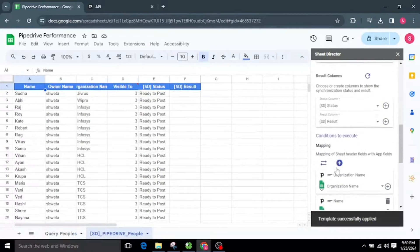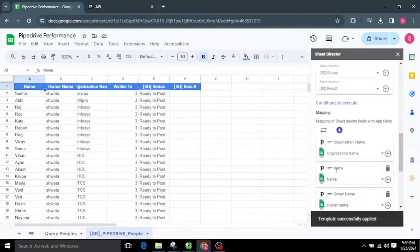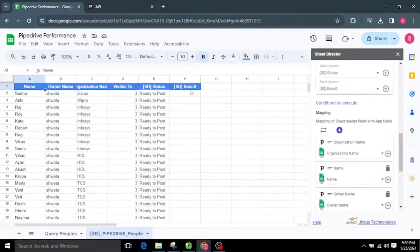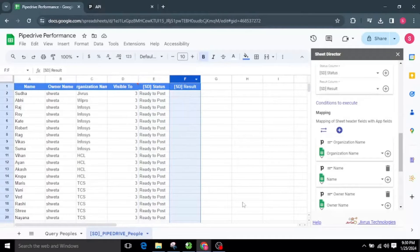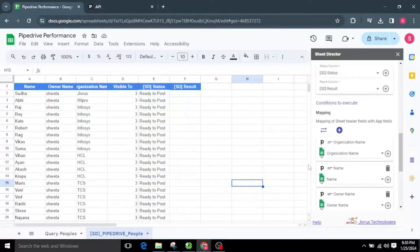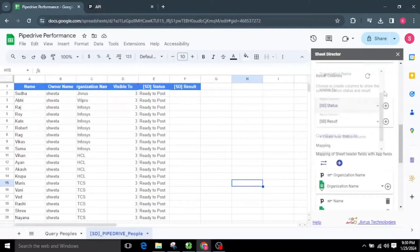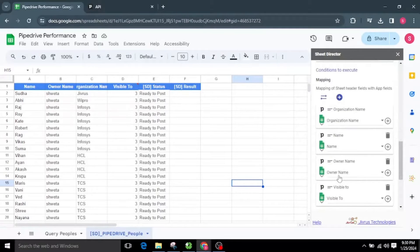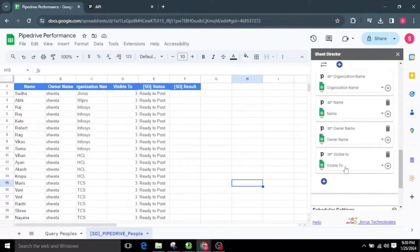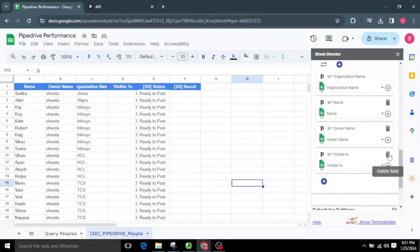Applying the template will automatically populate sample data to the spreadsheet and establish automatic mapping. This mapping guides us on where to place the resulting information in the Status and Result columns. In the sheet, you'll notice columns labeled Status and Result — these fields will provide the status of the posted records. If these fields are not there, they can be easily created by clicking on the plus button or choosing from the column drop-down.